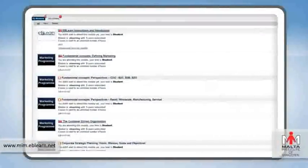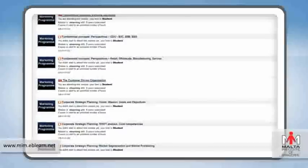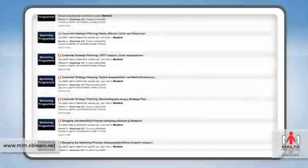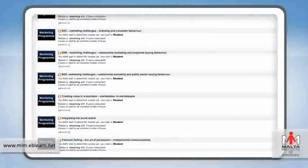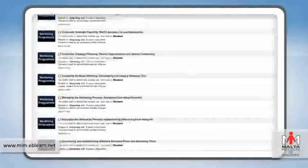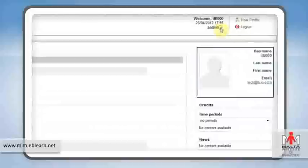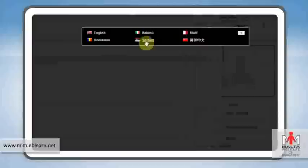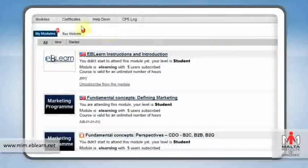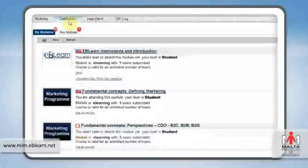eBeeLearn offers a multitude of courses in different areas such as marketing and sales, offered in English. Options are also available for additional languages such as Romanian and Mandarin Chinese. On successful course completion, the system automatically issues a unique certificate.